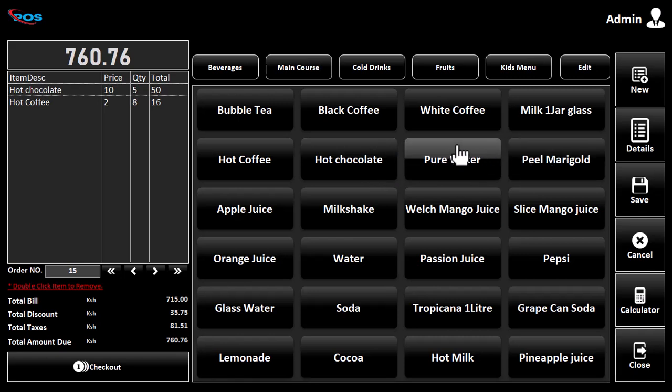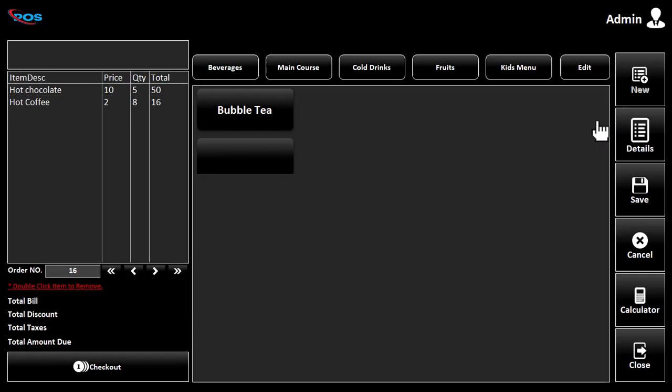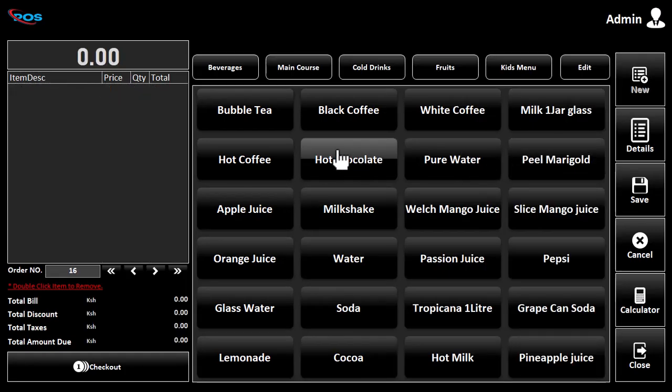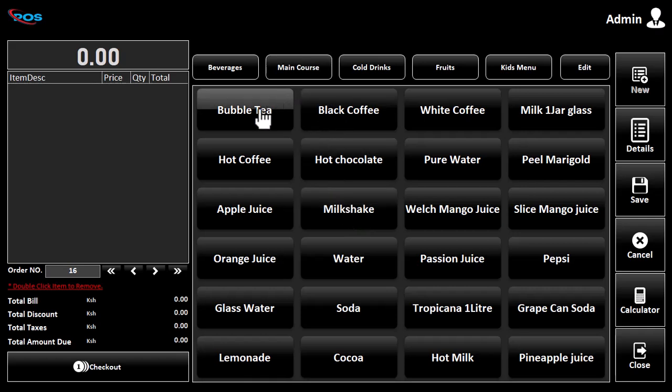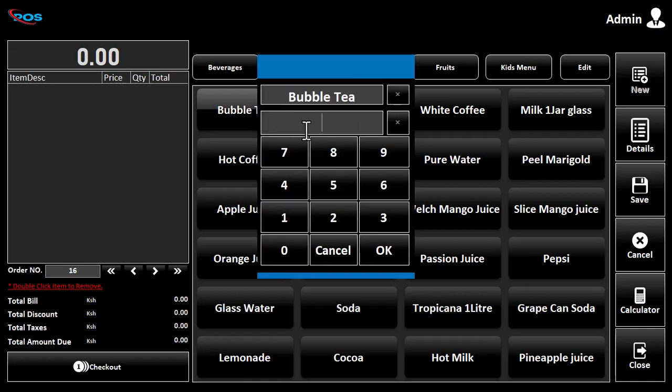In today's video, I'm showcasing a billing system developed in Microsoft Access using VBA. This software is suitable for coffee shops, restaurants, ice cream shops, and fast foods.